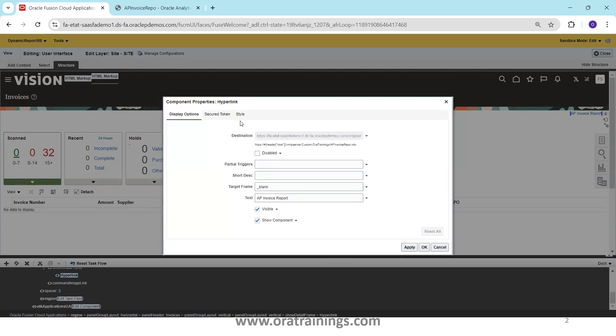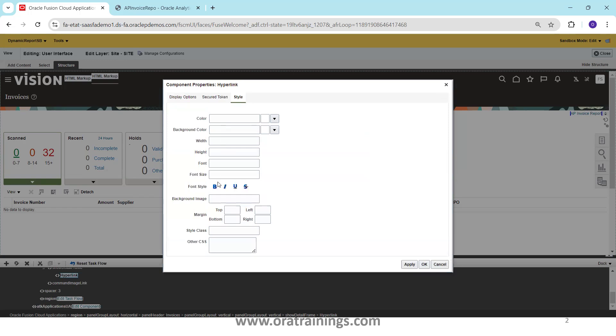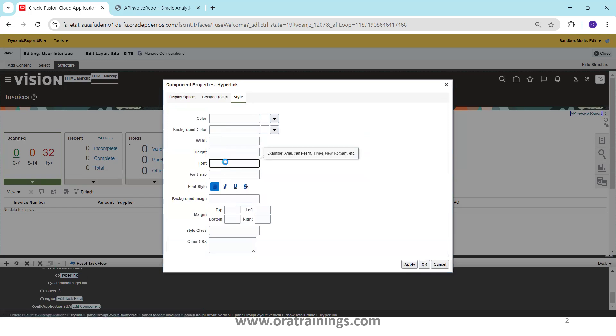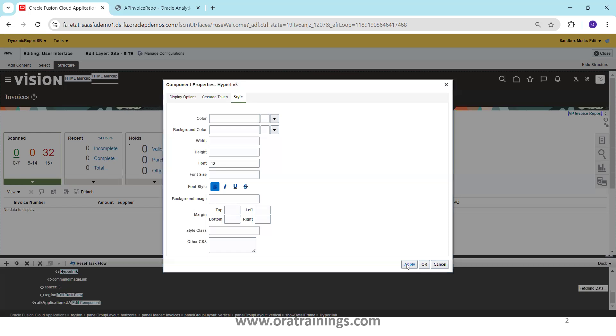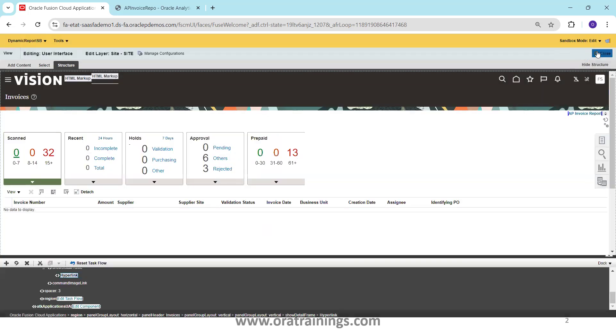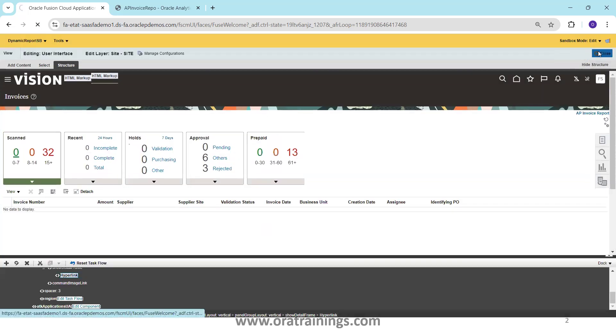Now if you want to change the style you can just increase the font size also, maybe you can just increase it to 12. Click on OK and now you can just close this.